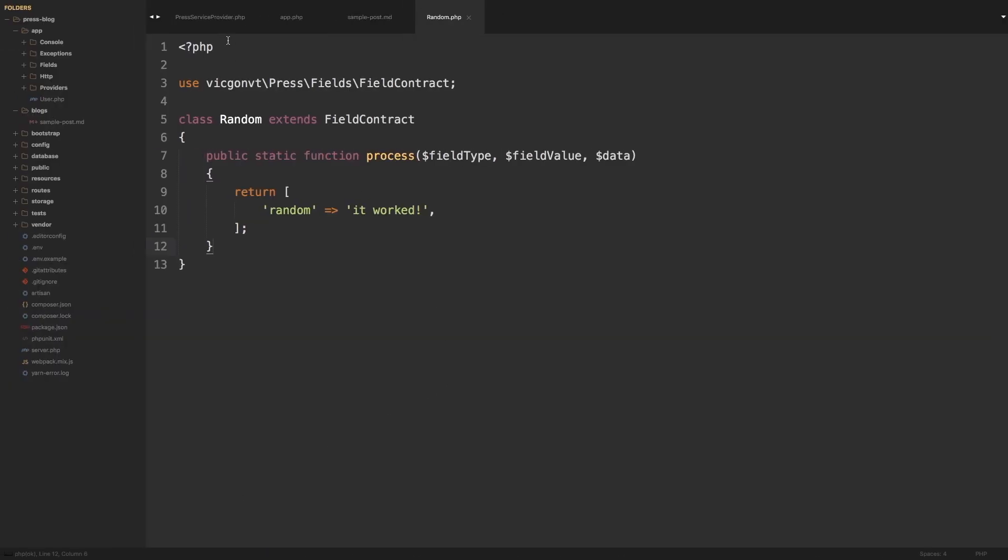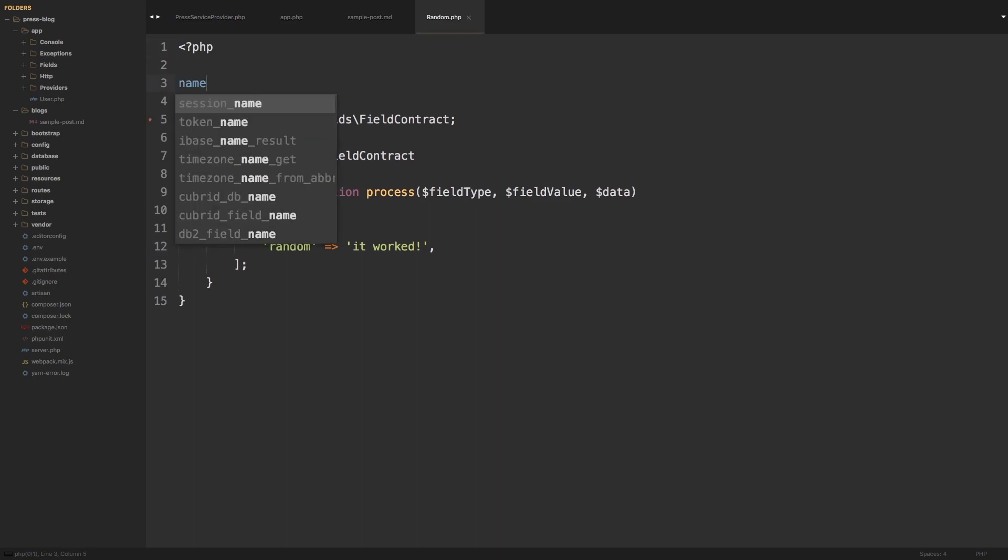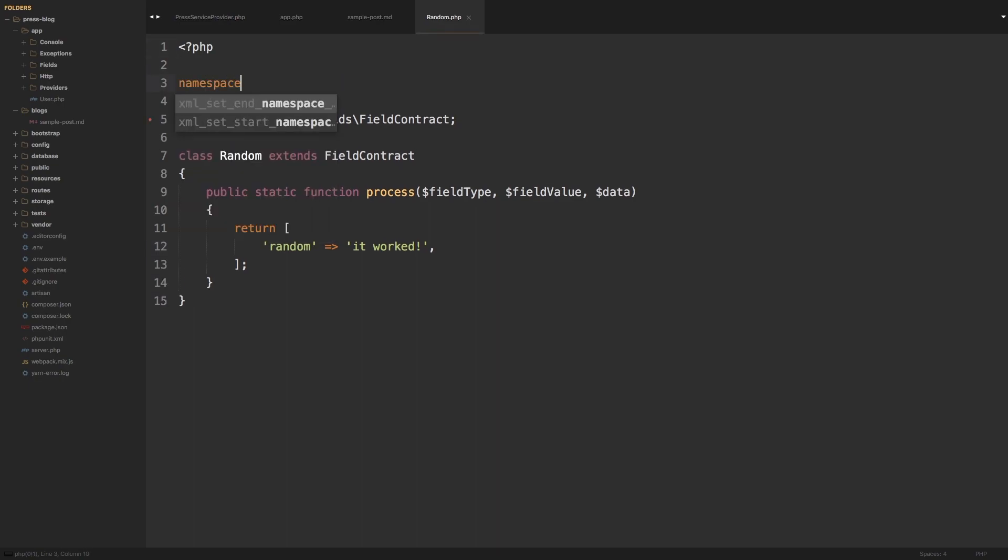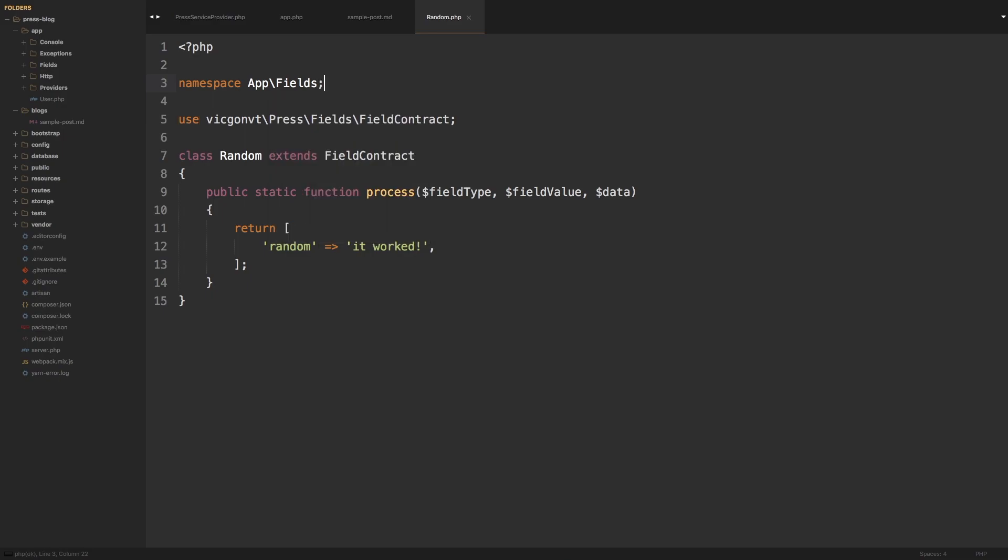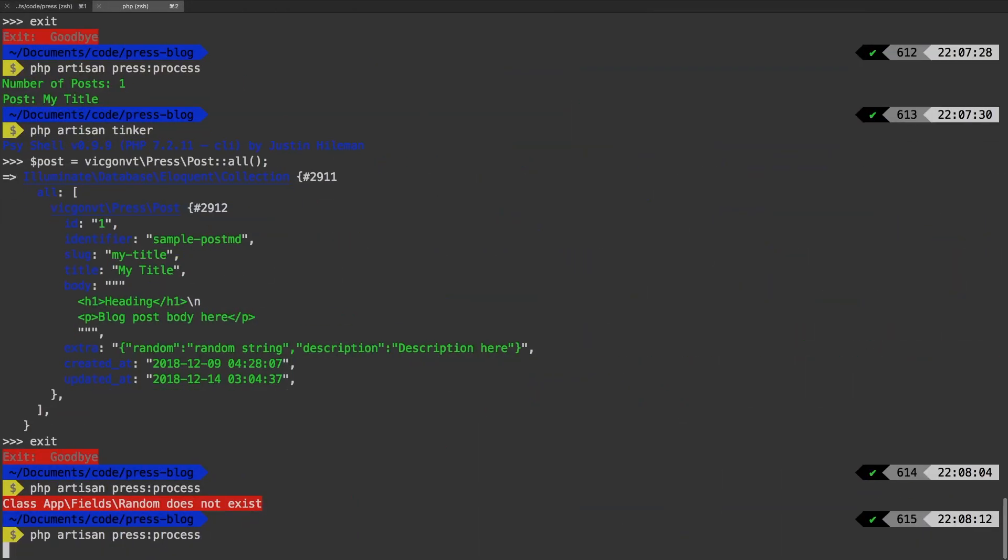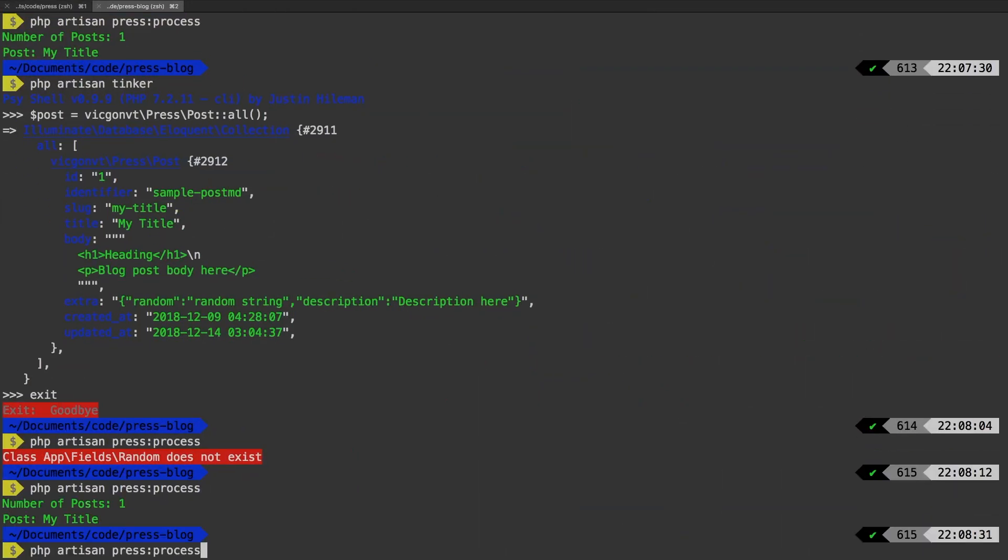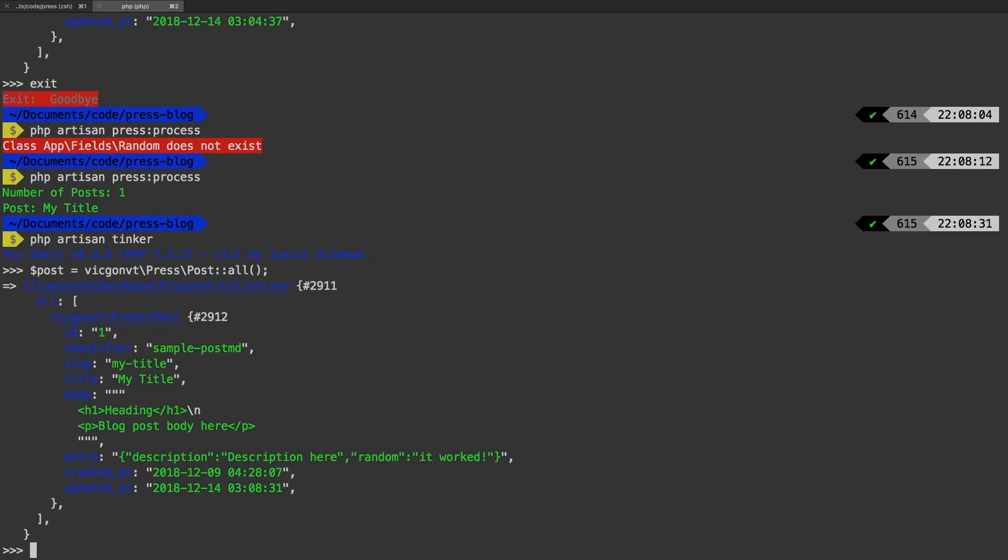Of course, I forgot my namespace. So namespace App\Fields. Let's try it again. There we go, it got processed. Let me boot up tinker one more time. And sure enough, here we have it: random, it worked.